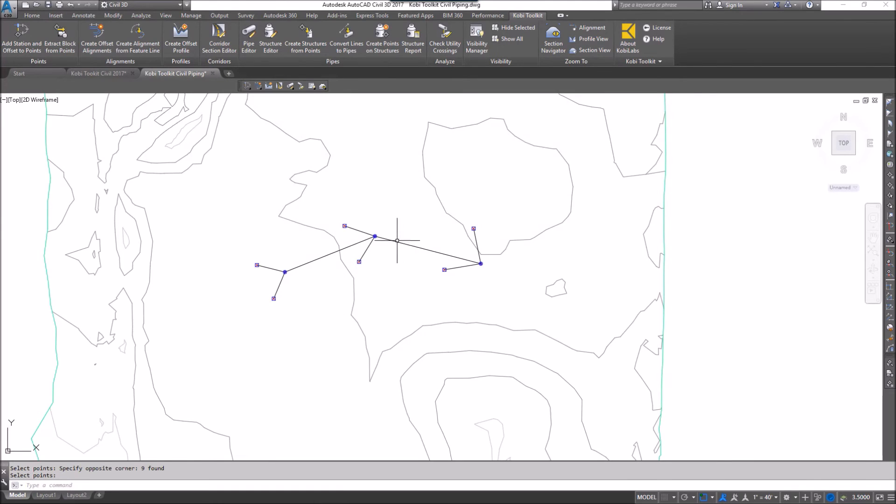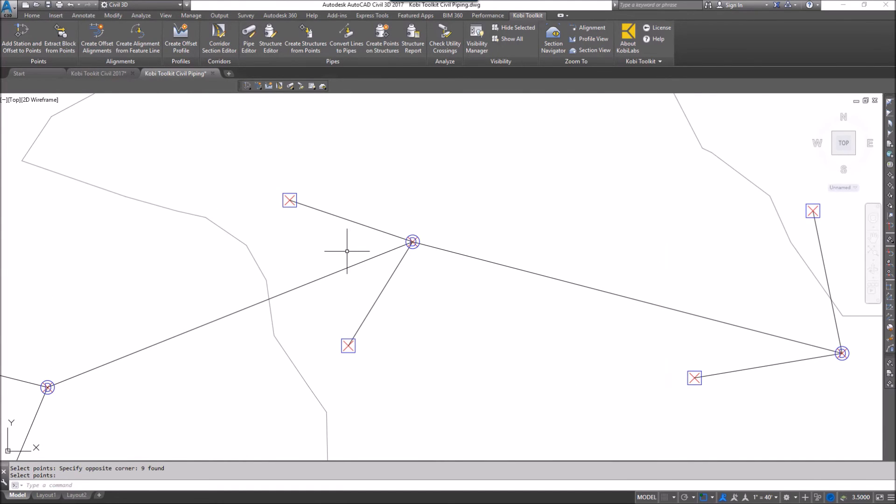And now if I zoom in, we're now going to see we have structures where all of those points were.